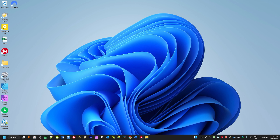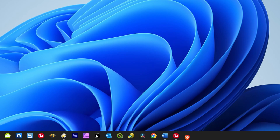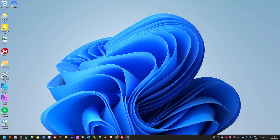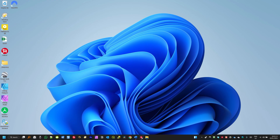Hello everyone, I'm Wilson. Welcome to the channel. Today I'm going to show you how you can customize your Windows 11 taskbar. I'm going to show you how you can pin and unpin apps from your taskbar, how you can move the position of your taskbar icons to the left or center, how to hide or show some Windows default icons on your taskbar, and much more. So without further ado, let's dive into it.